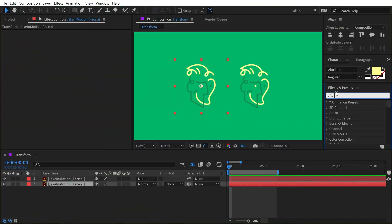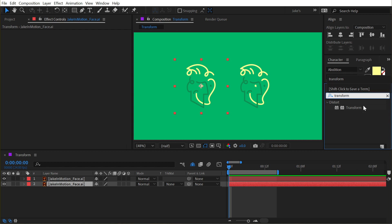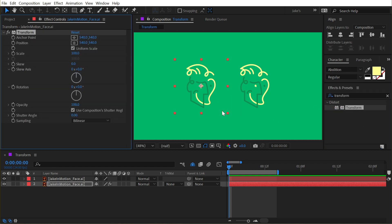The Transform effect is found under the distort category, but I'm just going to search for it here—Transform underneath Distort—and apply it to this first copy of my logo. What the Transform effect does is gives you a second layer of transform controls that are independent from the layer controls down here.